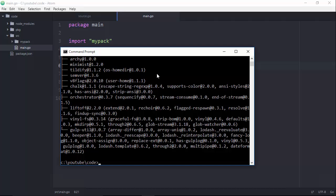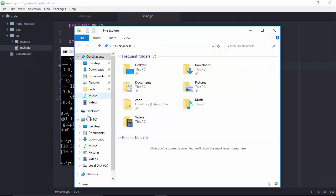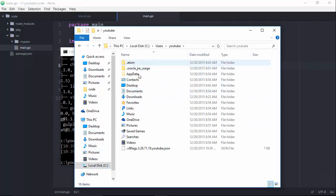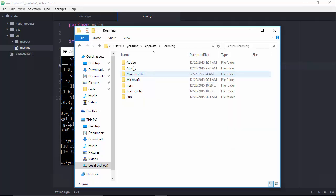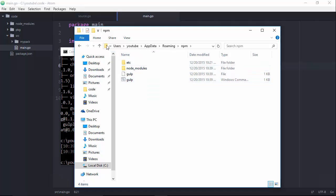We can verify that Gulp is working by doing gulp --version. But if you're a Windows user like I am, that's not going to work right out of the box. The reason is we have to add to the path — drilling down through AppData, Roaming, npm. That folder is where the actual command lives that's going to run Gulp for us. If you don't have that on your path, you're going to have to add it. Your path is going to look something like this on Windows 10.